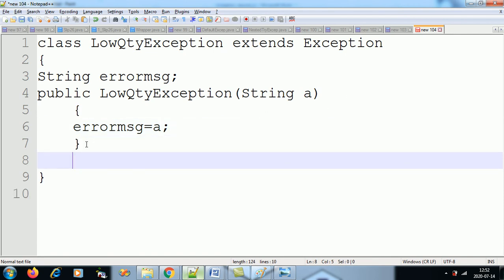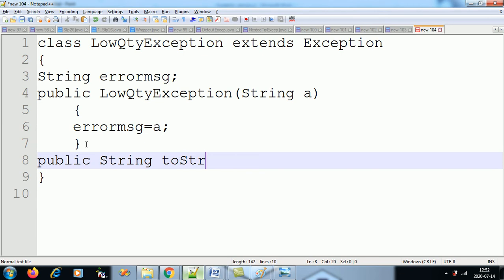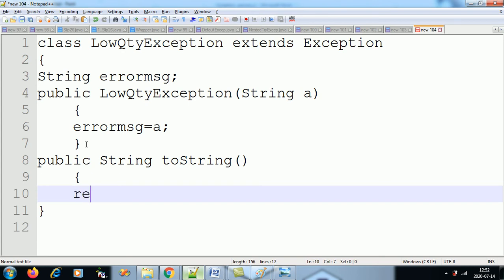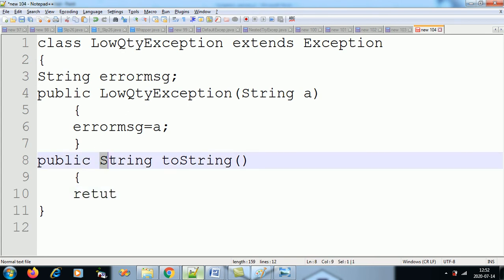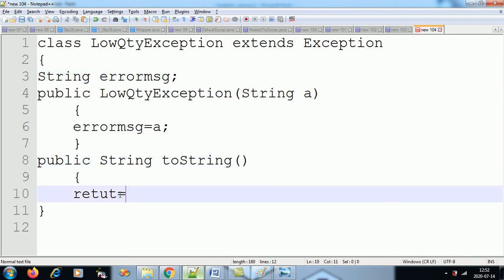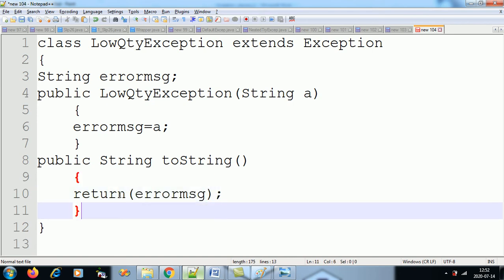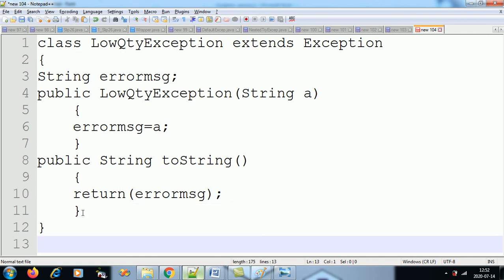If I want to return this error message, I will override the toString function. The toString function — public String toString() — will return the errorMessage string. That is the only string we have in this class. Done. The exception class is complete. We have written the custom exception class.